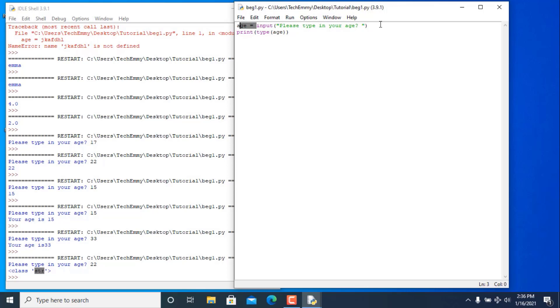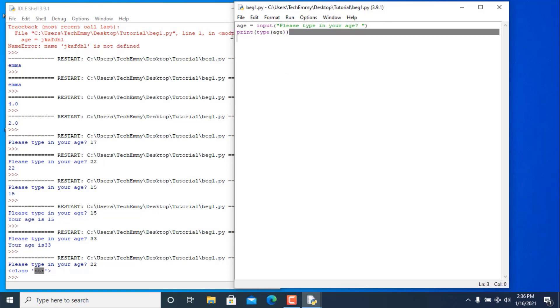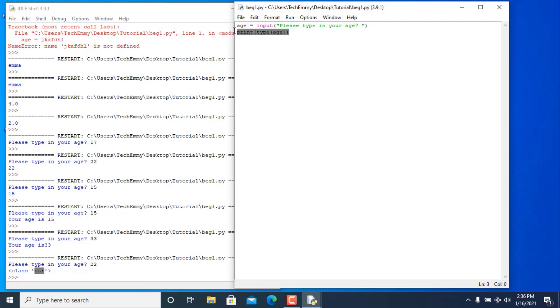Even though we inputted an integer, it printed 'str'. That's what the input function does — it converts our input to a string. If you're confused, rewind the video and watch it from the beginning again.